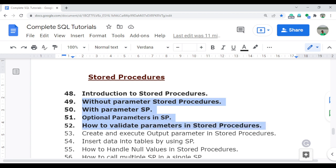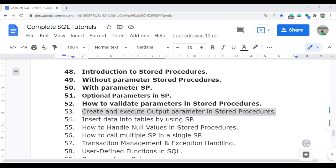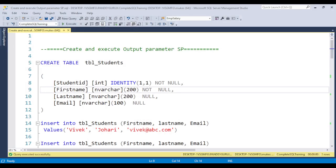So if you didn't get a chance, please go and watch all those videos before starting video number 53. Under video number 53, I will discuss in detail how you can create and execute the output parameter stored procedure. The syntax for writing and executing the output parameter stored procedure is totally different compared with the input parameter. Let's jump to SQL Server Management Studio.